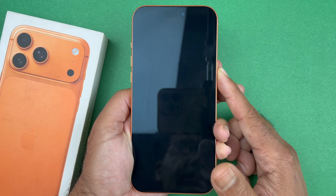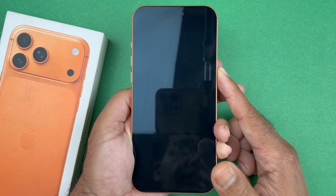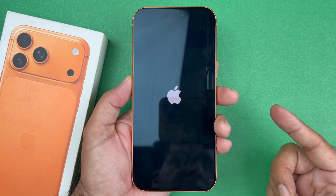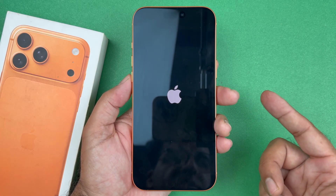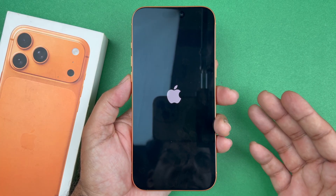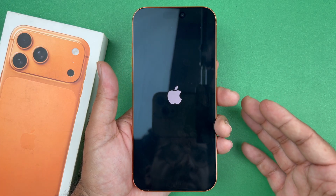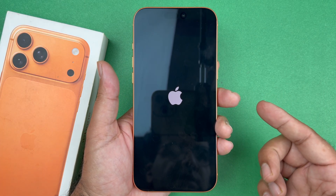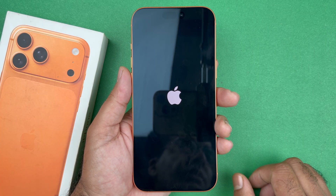So as you can see here, I'm holding on to that side button and waiting until the Apple logo reappears before I let go. Once that Apple logo appears, I will let go, and then you are going to be prompted to start over and set up the phone.